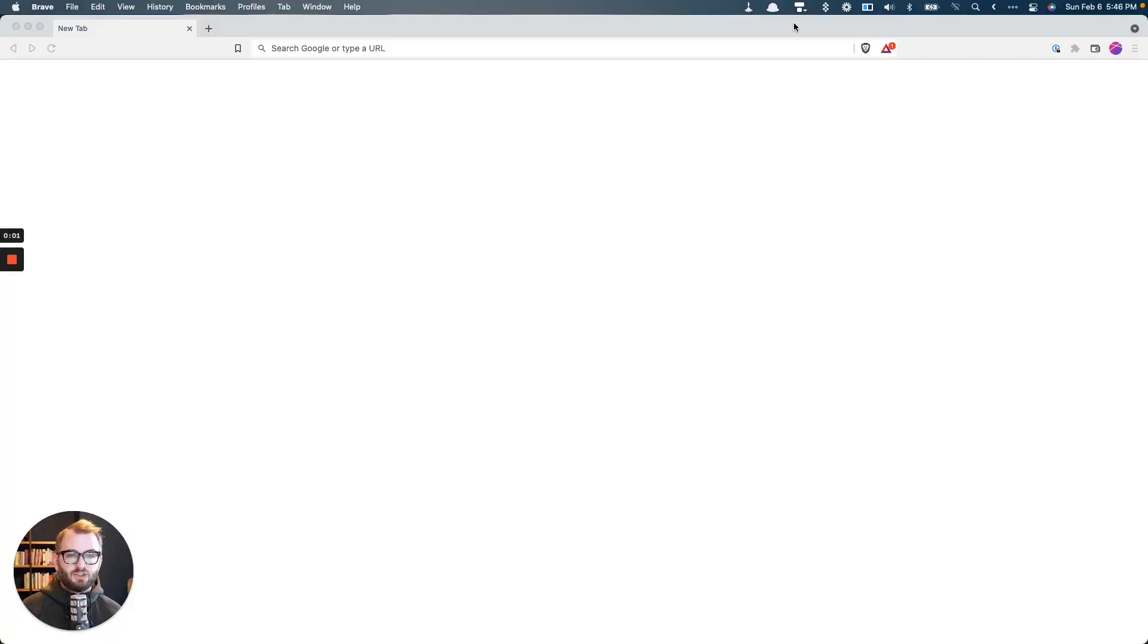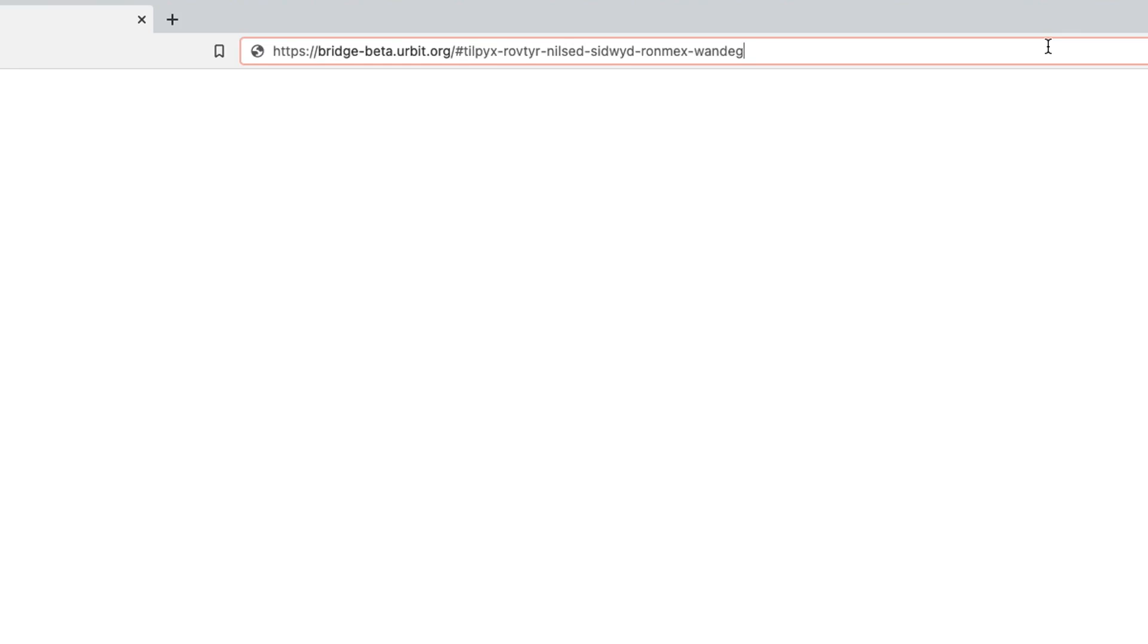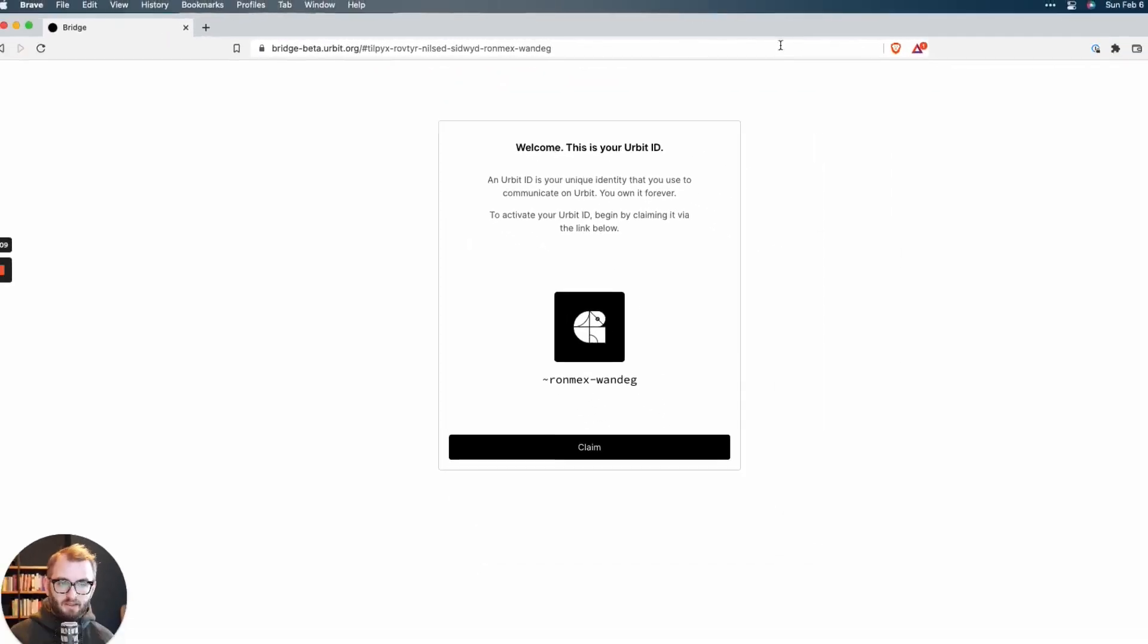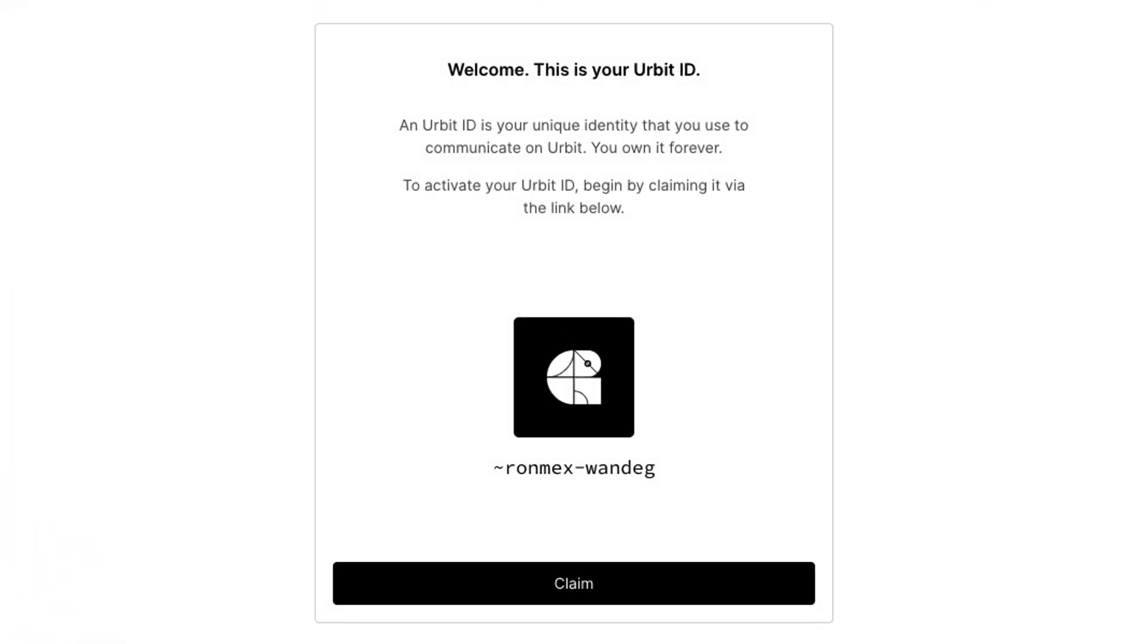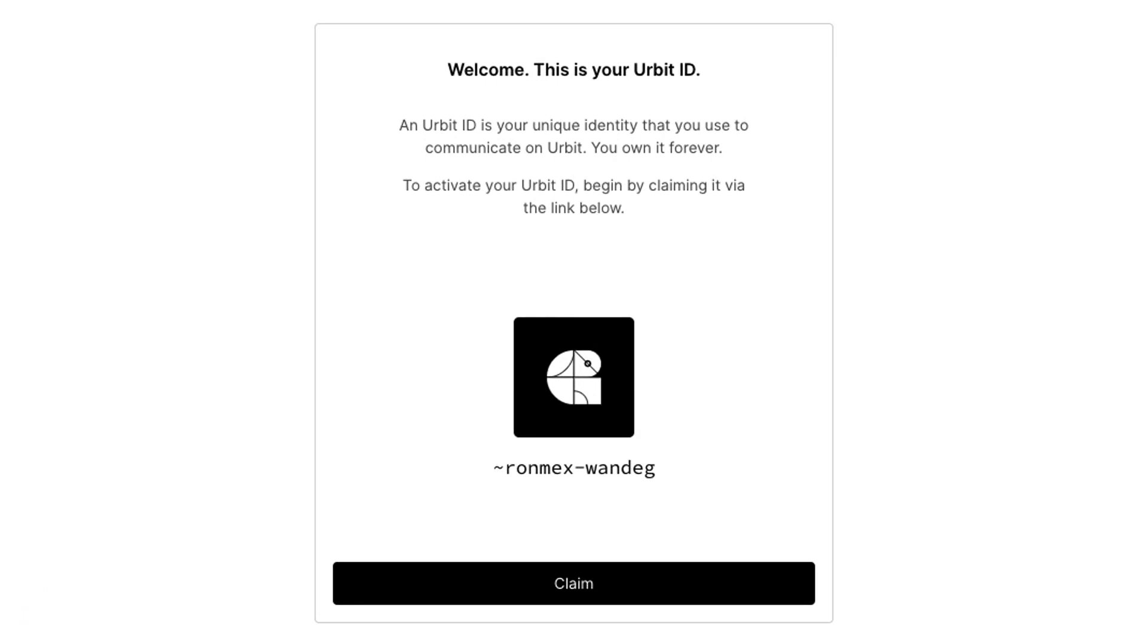So just click the link or paste the URL into a browser, just like this. Should look something like that. And you'll land on a screen that looks like this. So this is Bridge. Bridge is the app that lets you interact with the Urbit PKI, which is basically just the identity system on the Ethereum blockchain.